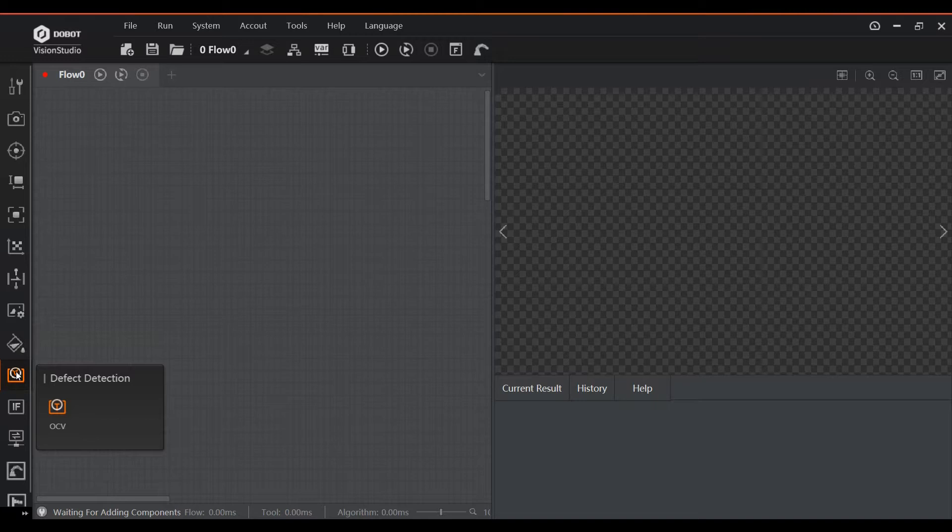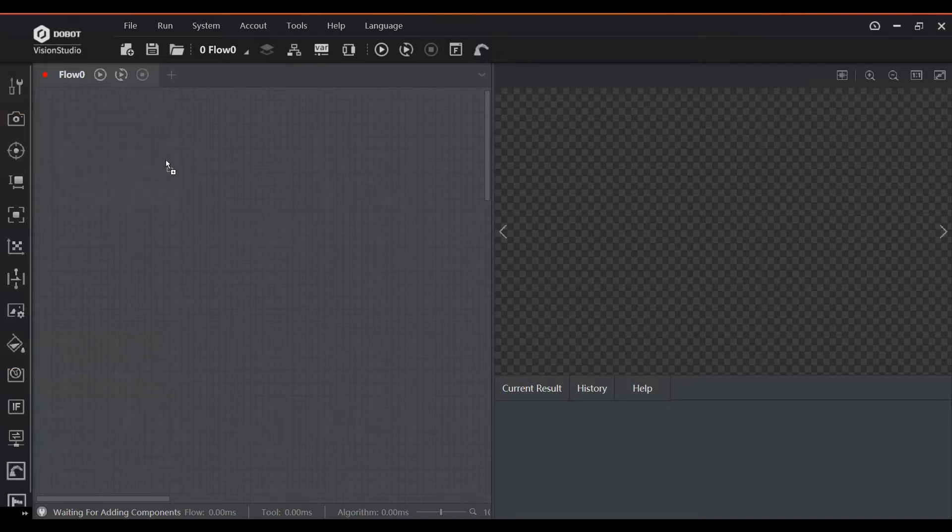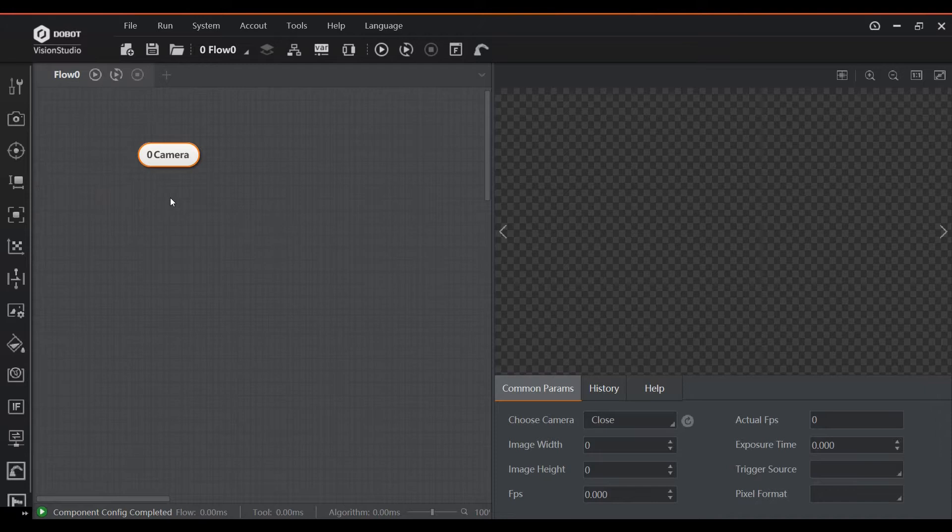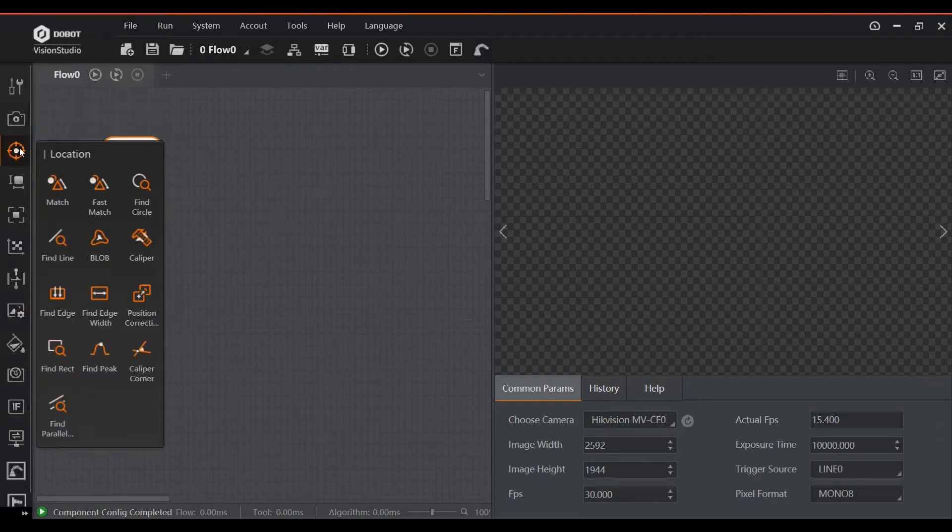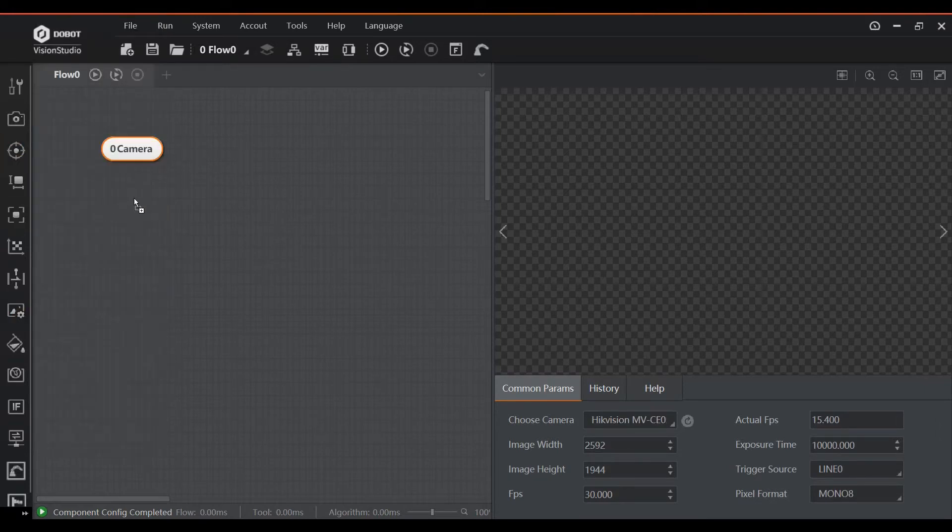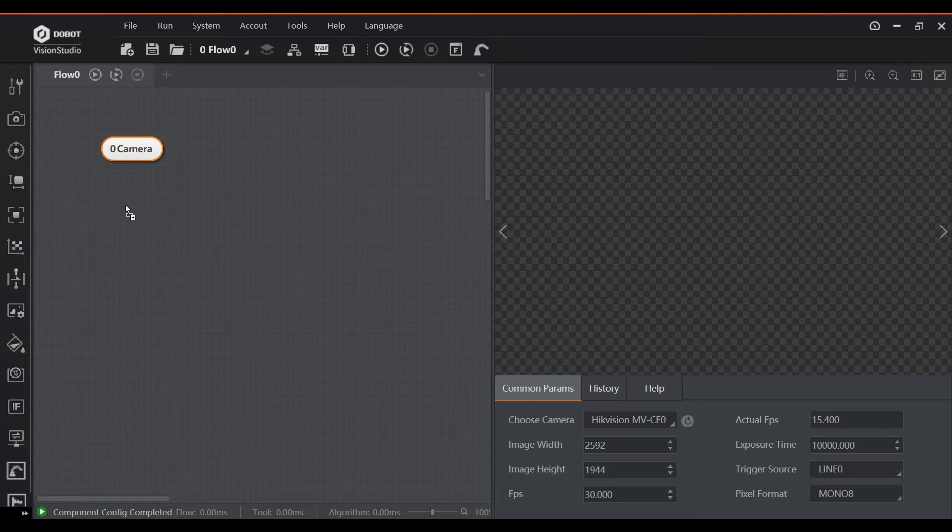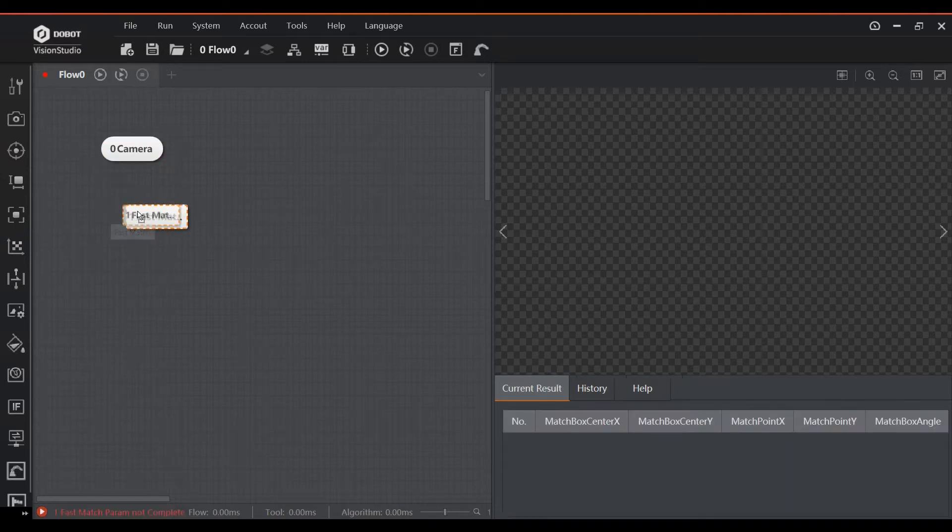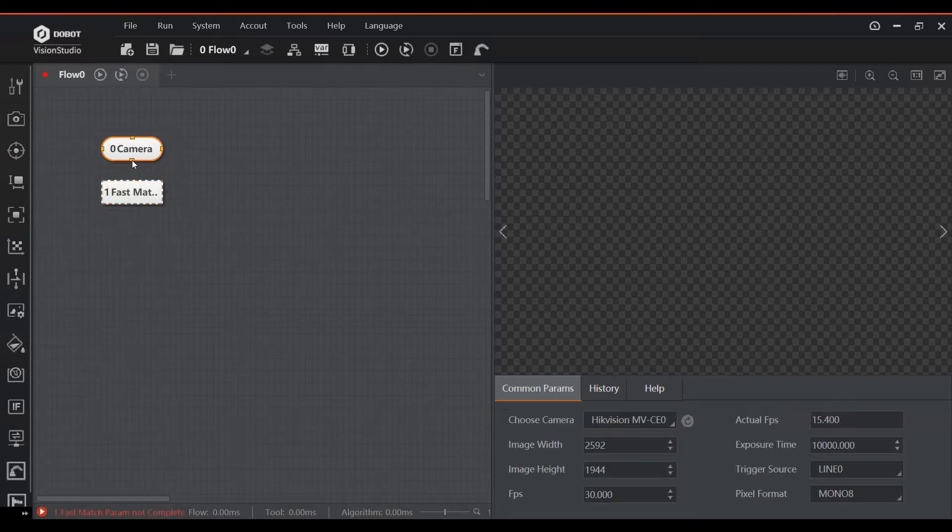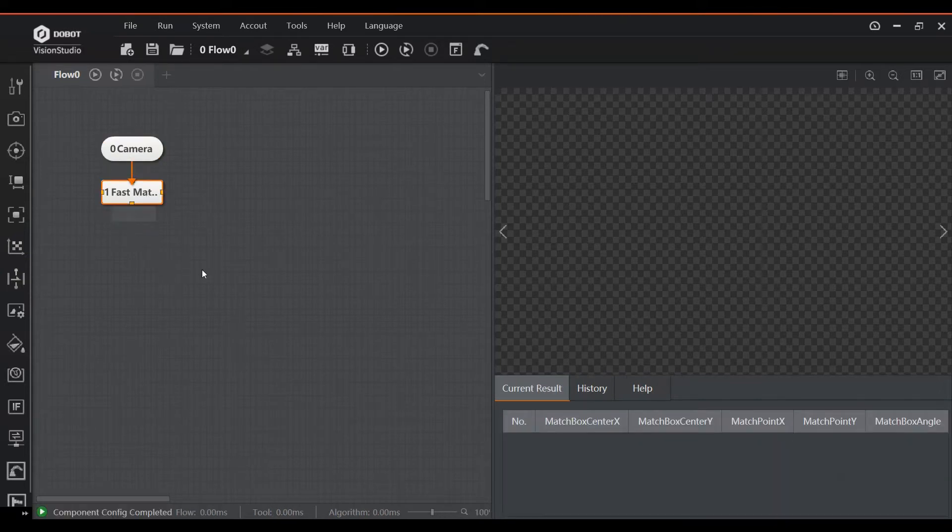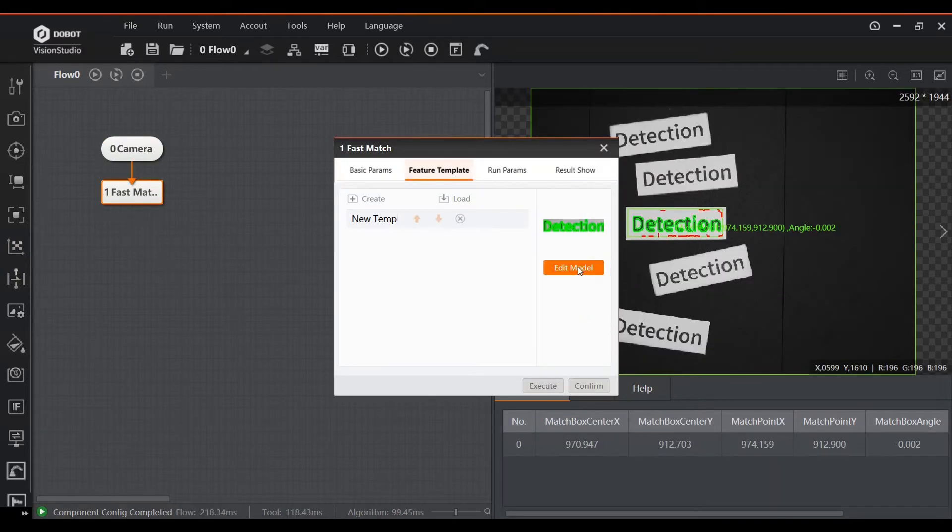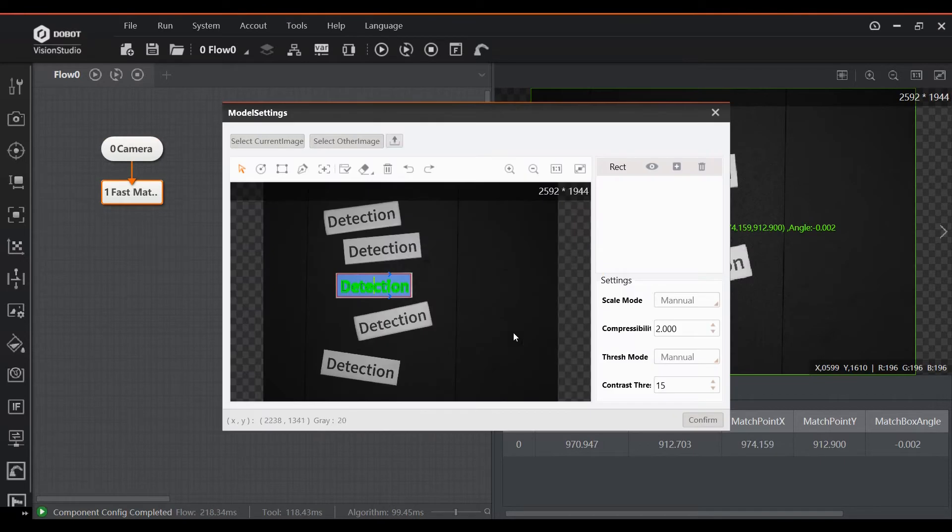All programming can be done by creating flows. Simply put, this is dragging function blocks into the working area and indicate the order in which they need to be processed by linking them together with connectors. I will show some examples of how this works later on in the video. For more advanced users, there's also a script language available, but that is beyond the scope of this video.